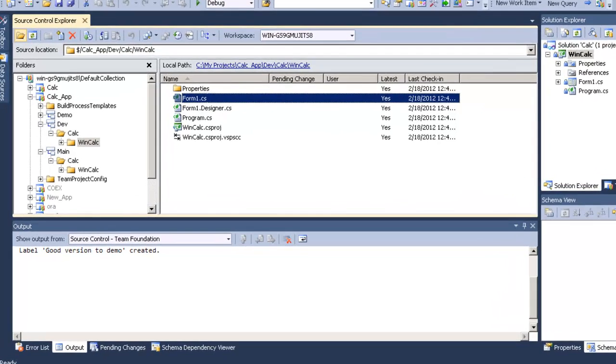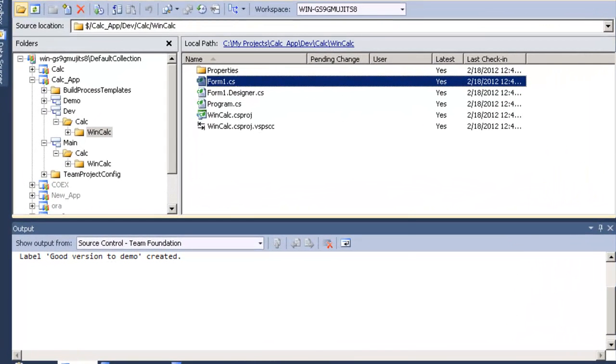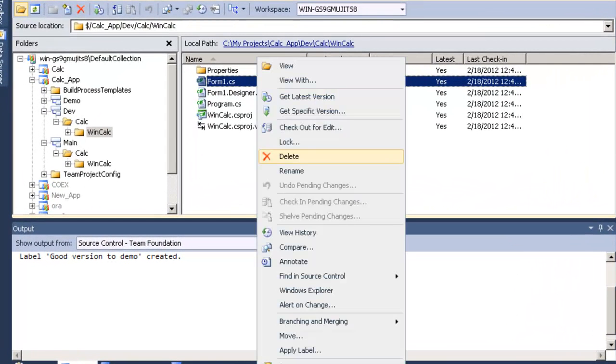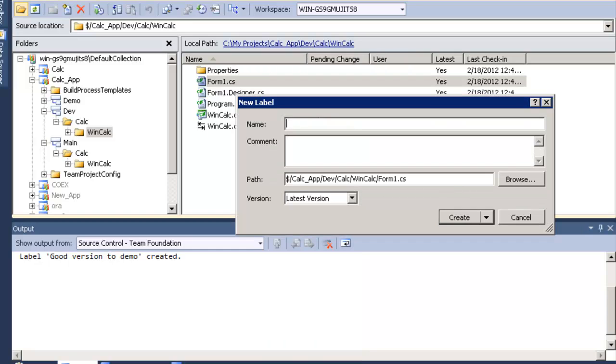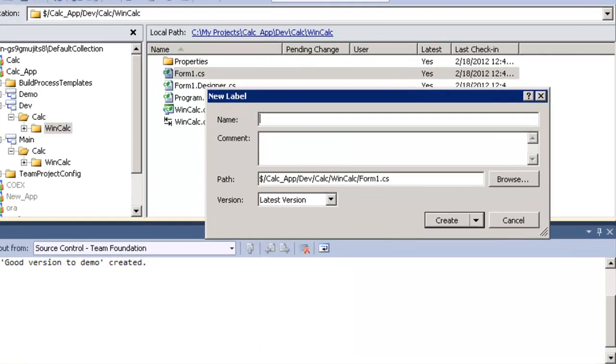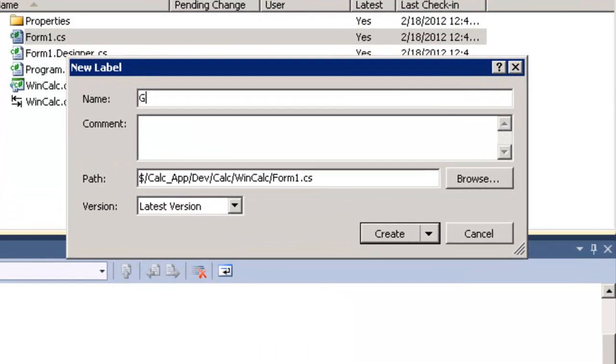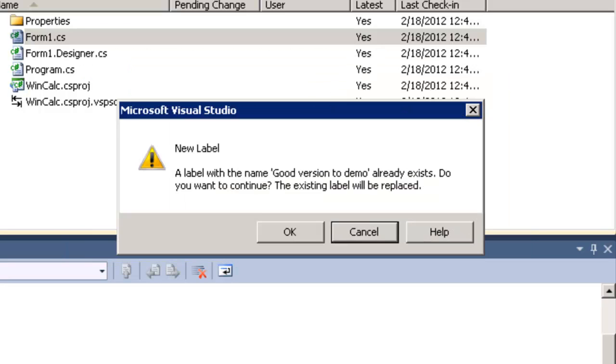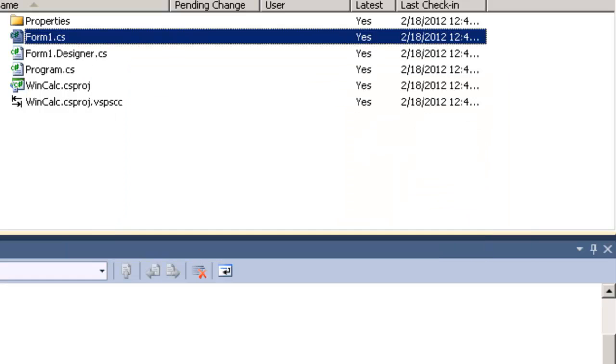Now we're going to try to add labels. Click from one and then go to apply label. Write the label you want, for example 'good version'. Now the new label has been added.